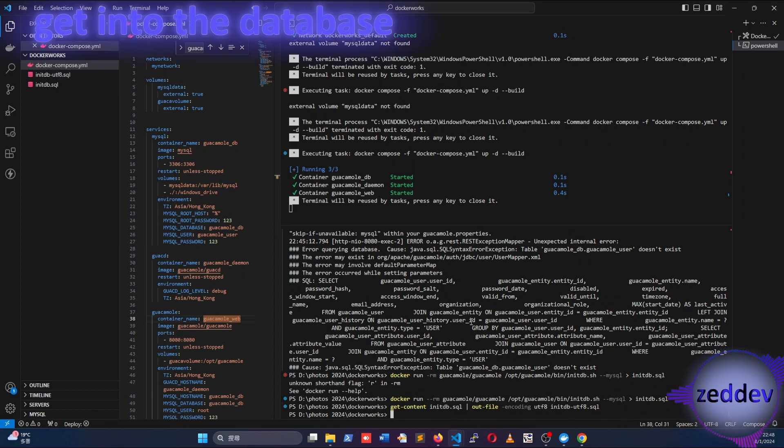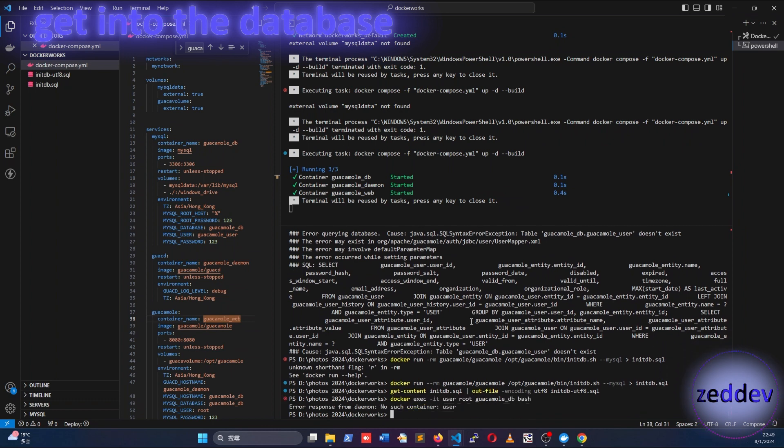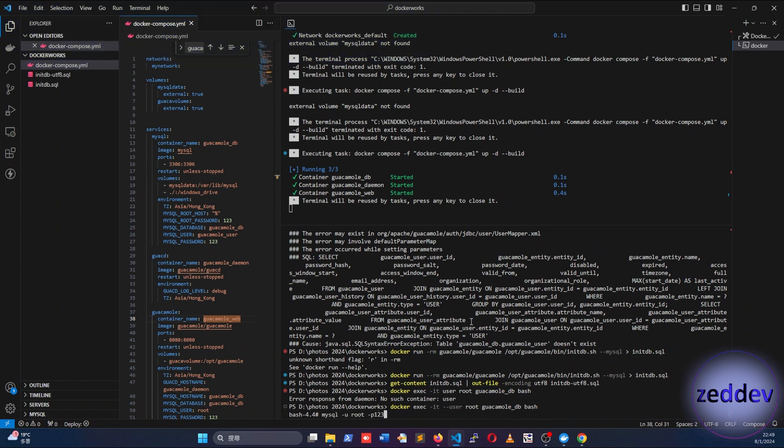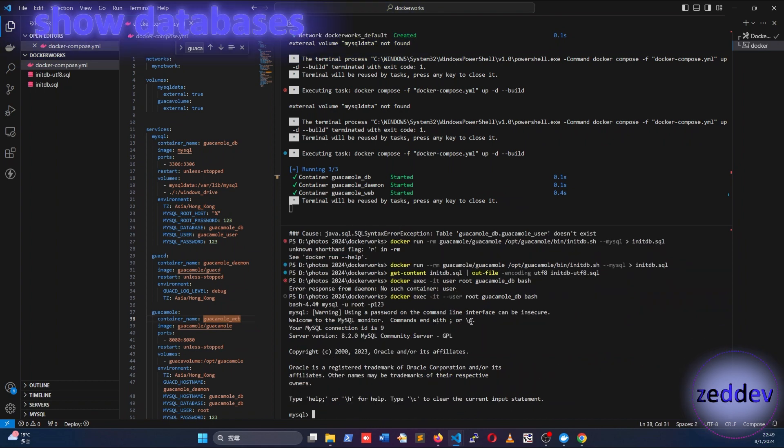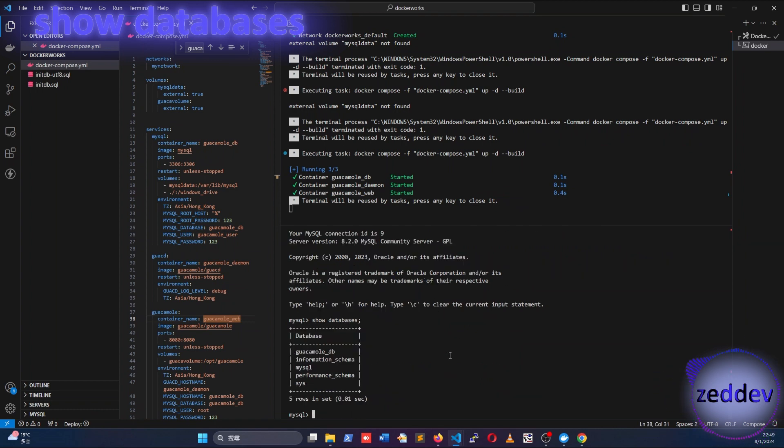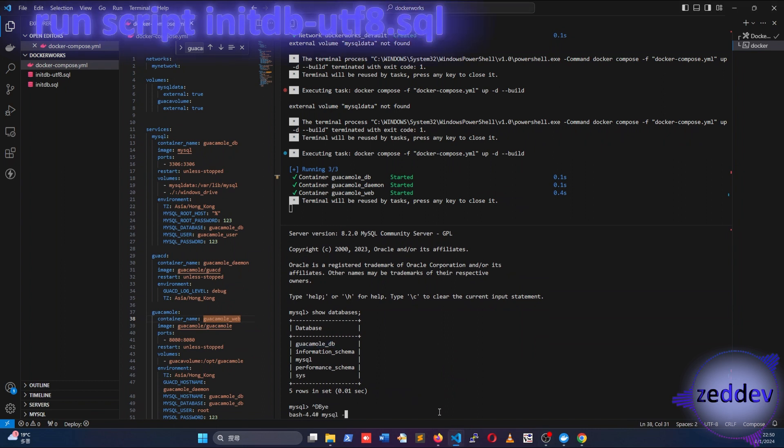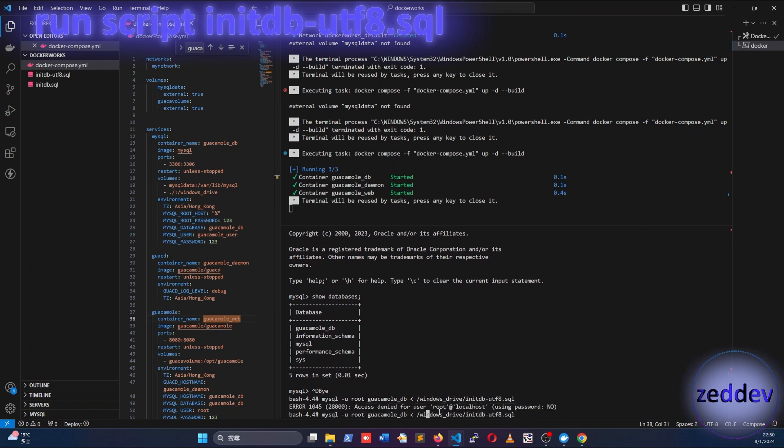Let's get into the database container. Let's log into the database as root. Let's show the database. And you can see guacamole_db is there. Finally, we can execute the table's initialization script.